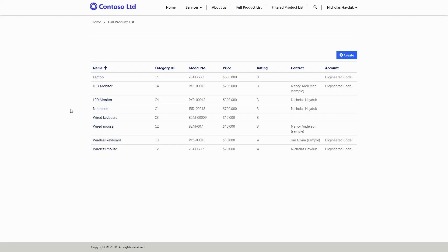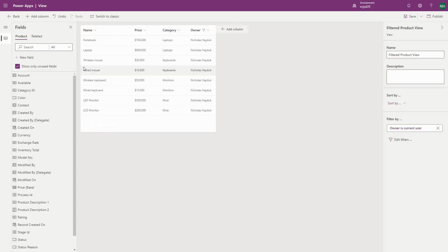One thing you can do with views in a model driven PowerApp is filter it based on the owner of the record, including the ability to filter based on whoever is currently logged in.